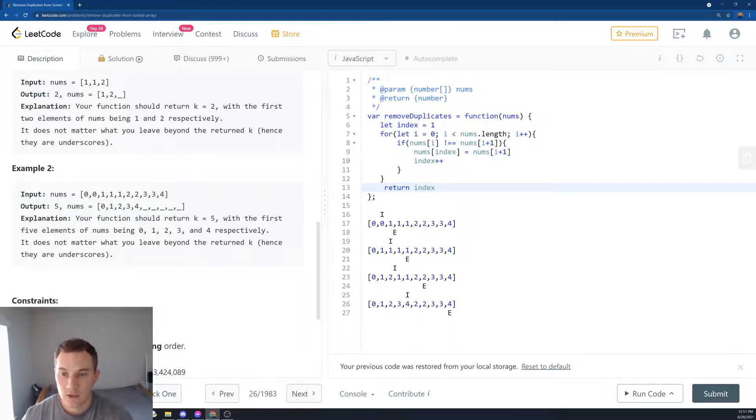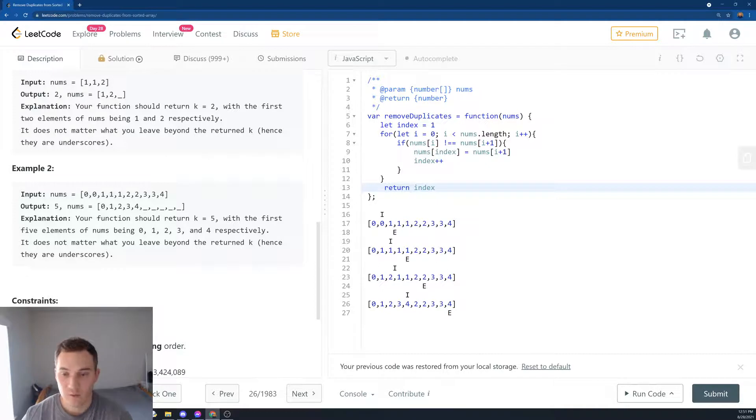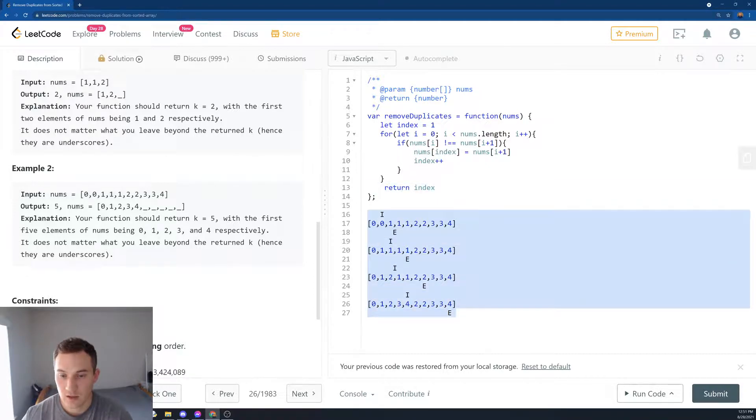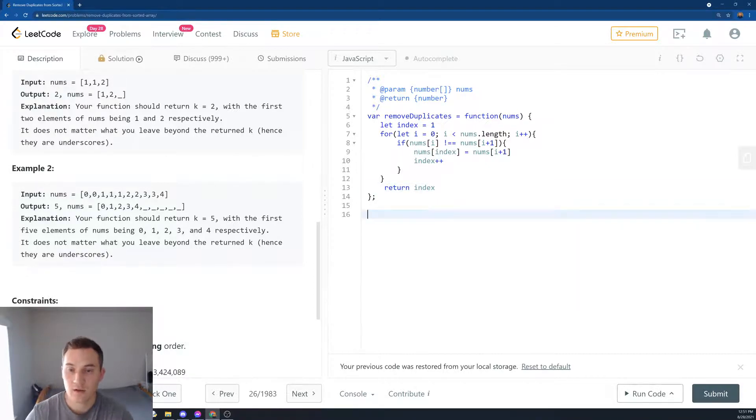And at the end what we're going to return, we're going to return our index. And we can return nums and see how the array will change, but basically the array will become something like that. Okay, let's submit and see how we did.